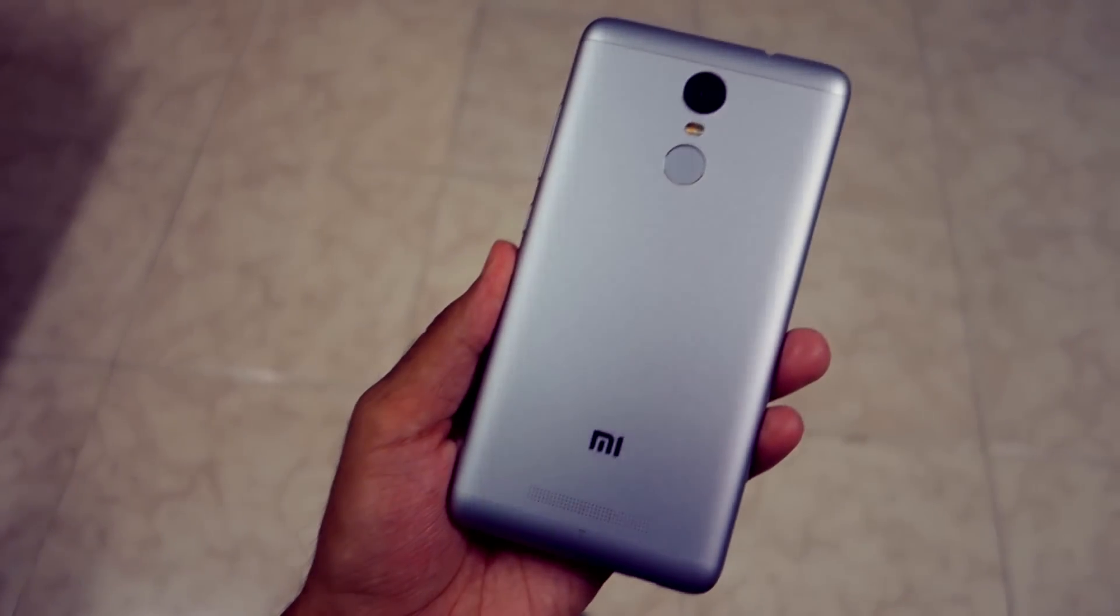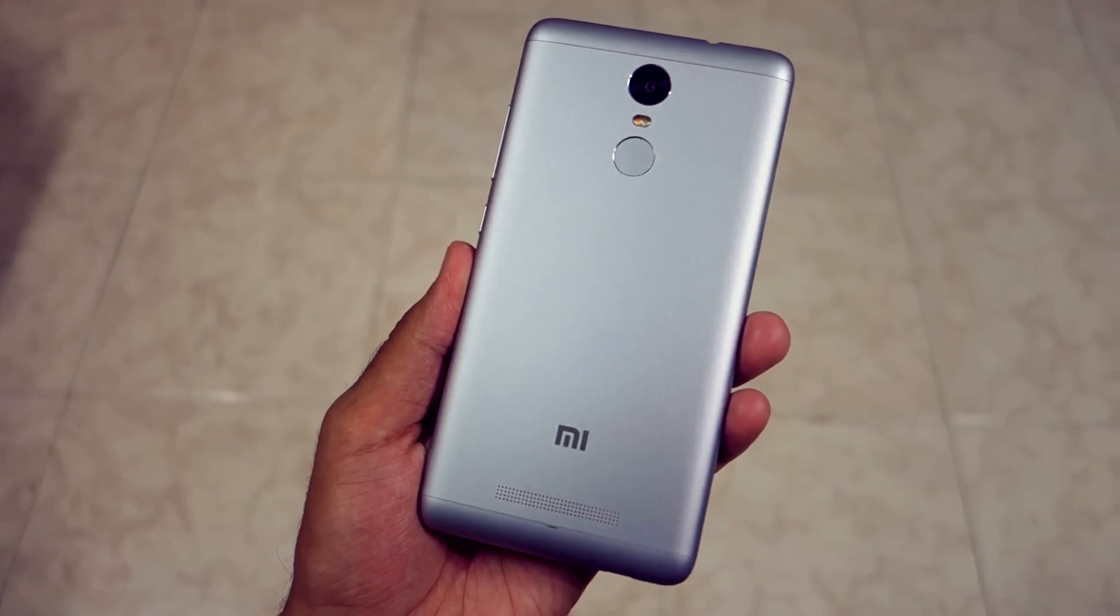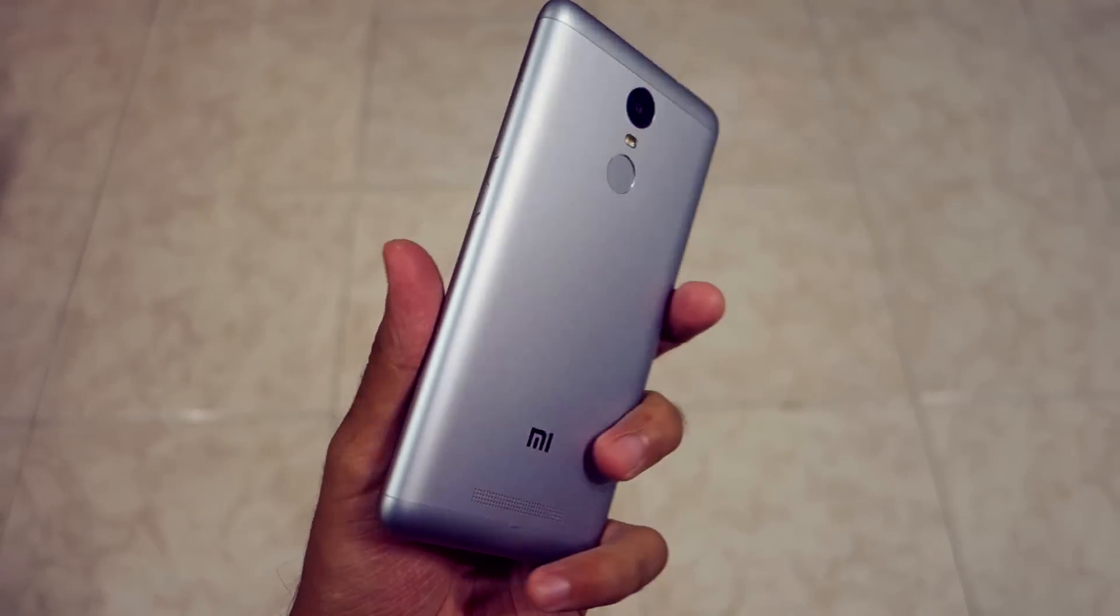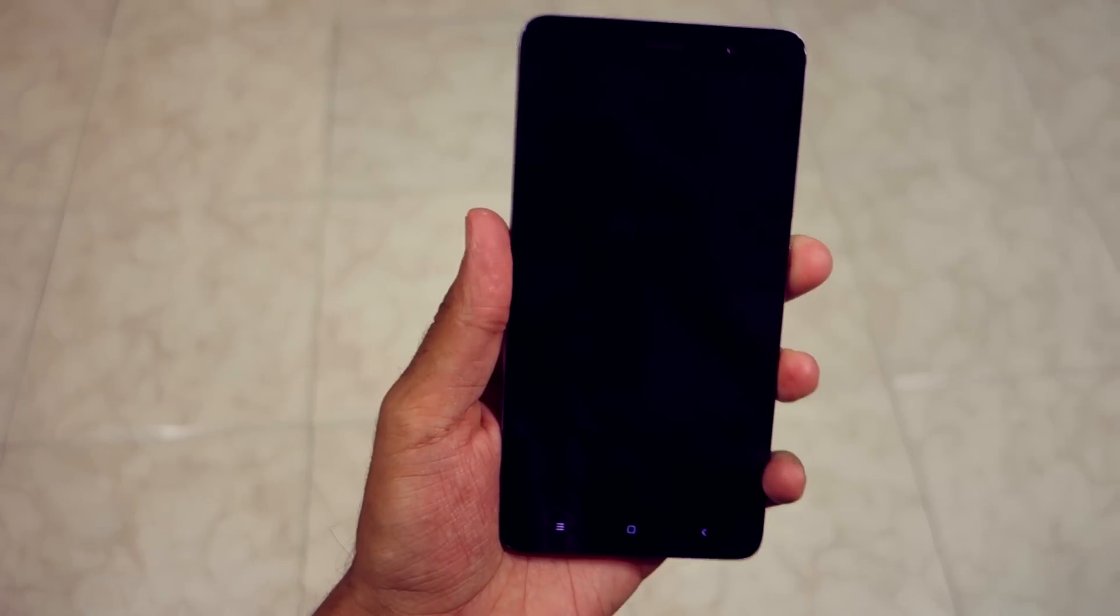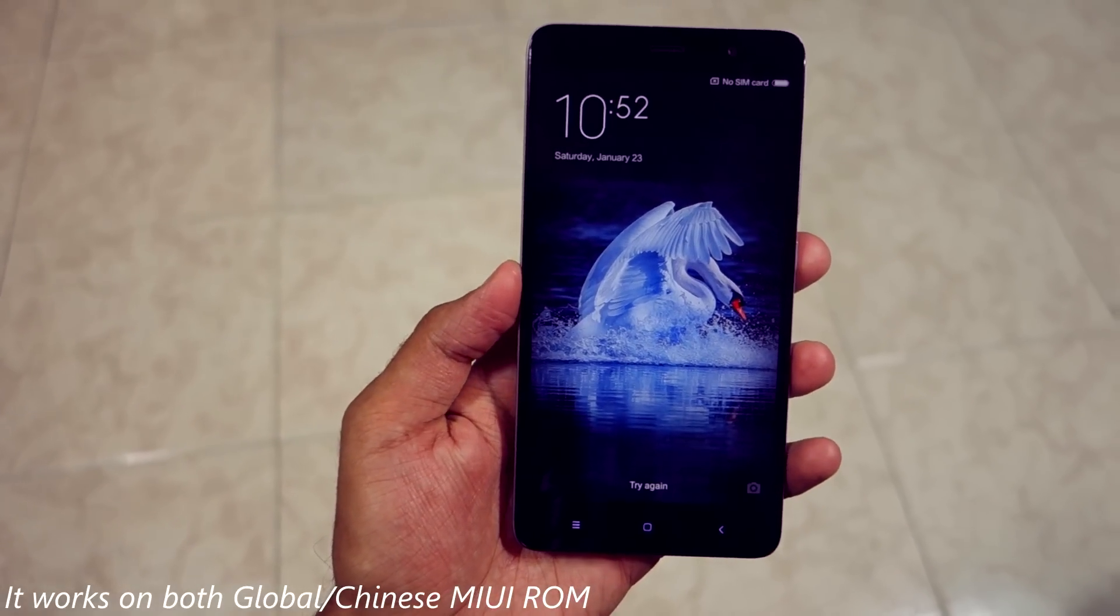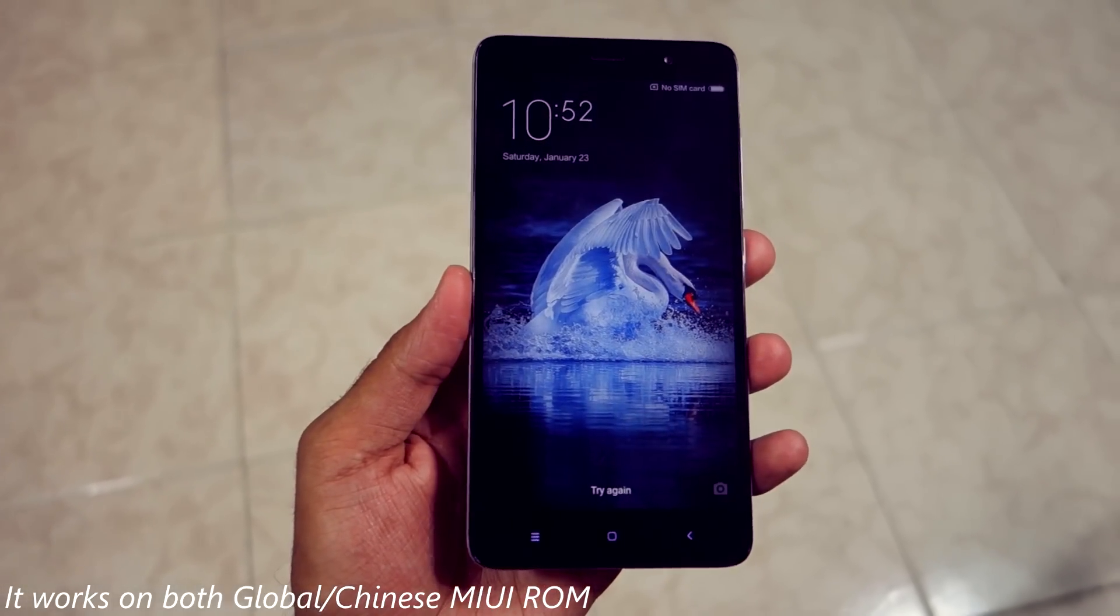Hello guys, Dhanja here, and in this video I'm going to show you how to unlock the bootloader of any Xiaomi device. Yes, you heard me right, this will work on all the Xiaomi devices which have locked bootloader already.